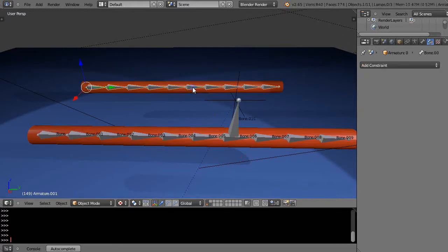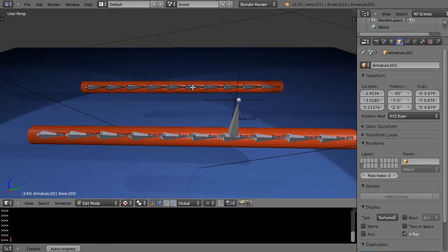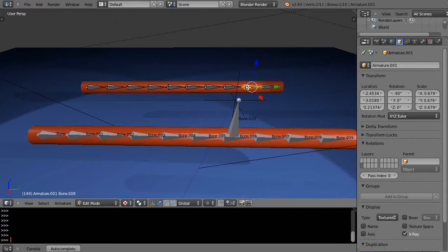So I'm going to grab this armature instead, press Tab to go into Edit mode, and then maybe I'll click the very end bone like that.